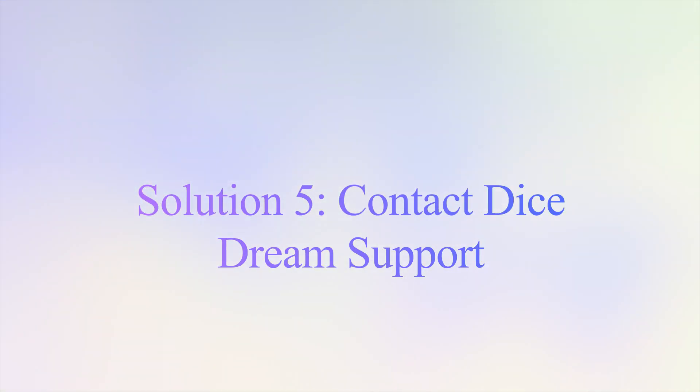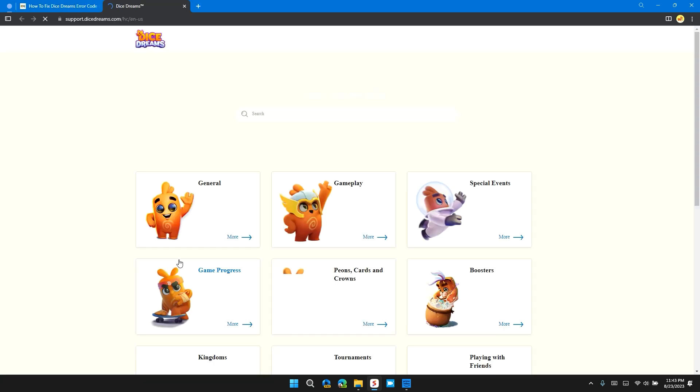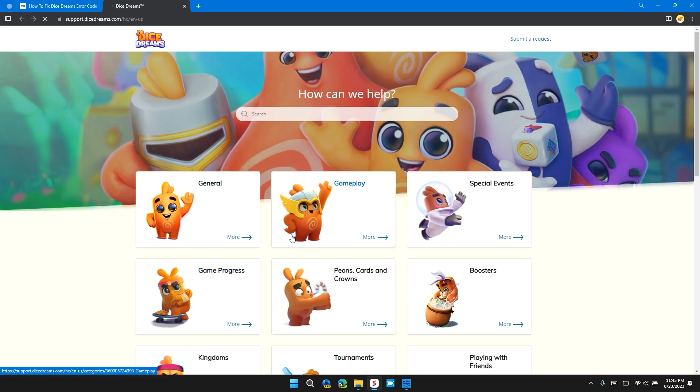Solution 5: Contact Dice Dreams support. If the error still persists, you can contact the Dice Dreams support team for further assistance. They will provide you with the best troubleshooting steps and able to provide a solution. I will provide you the link to Dice Dreams support in the description so that you can contact them and ask for their specific step-by-step guide.